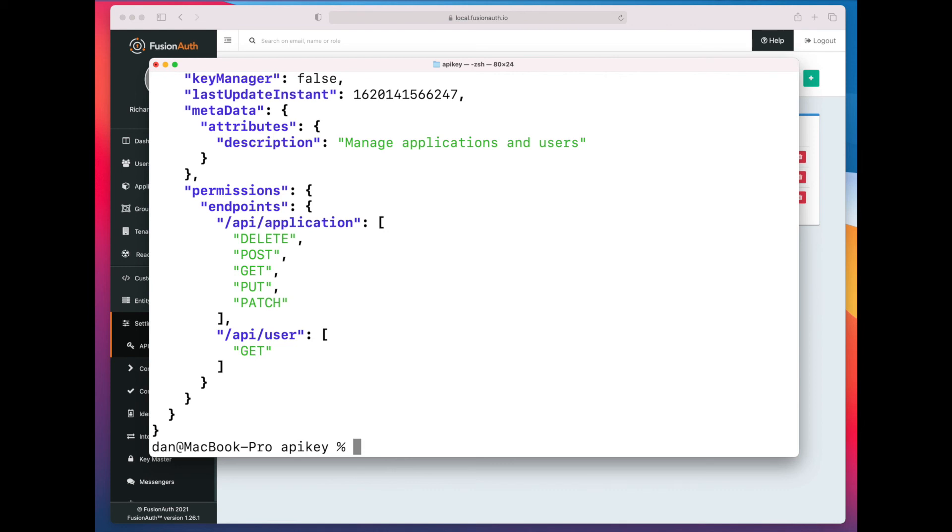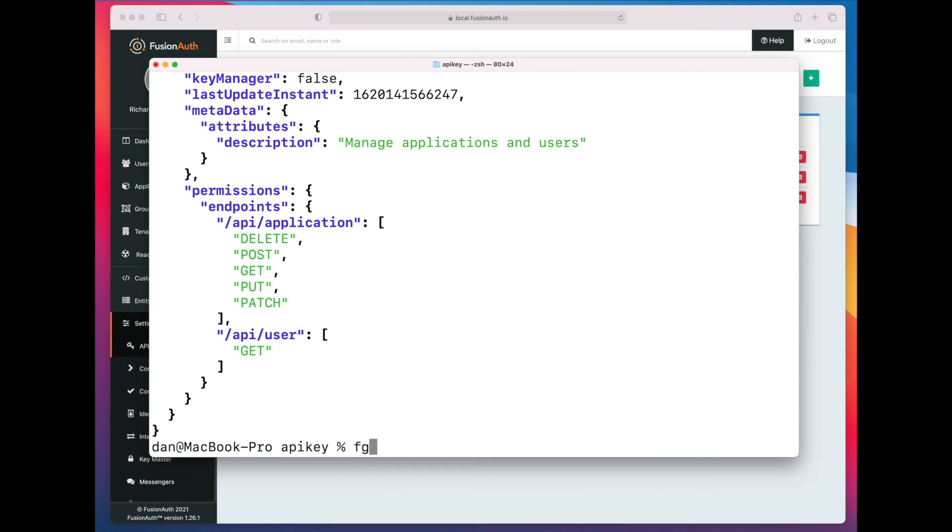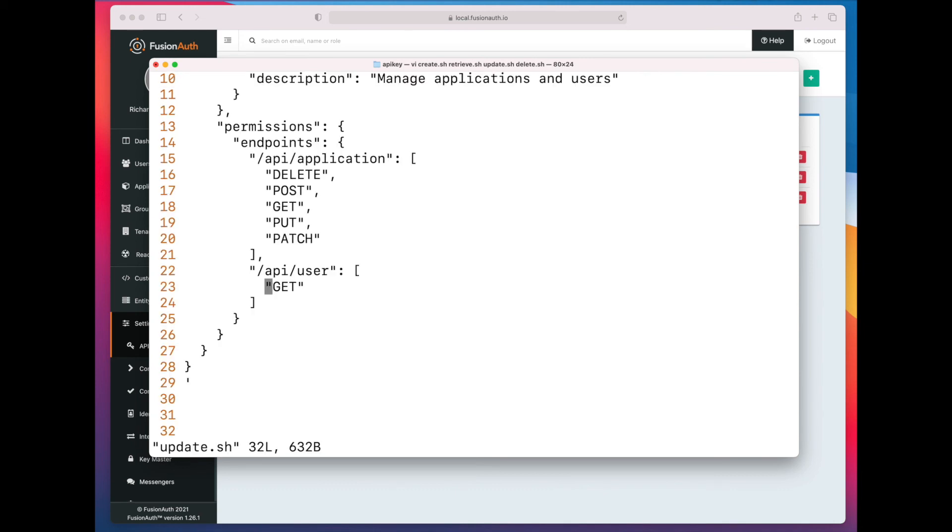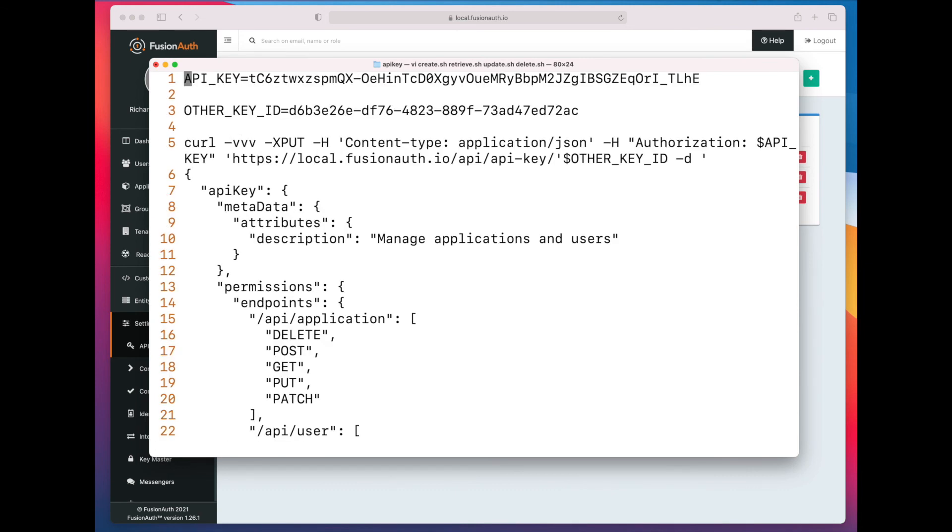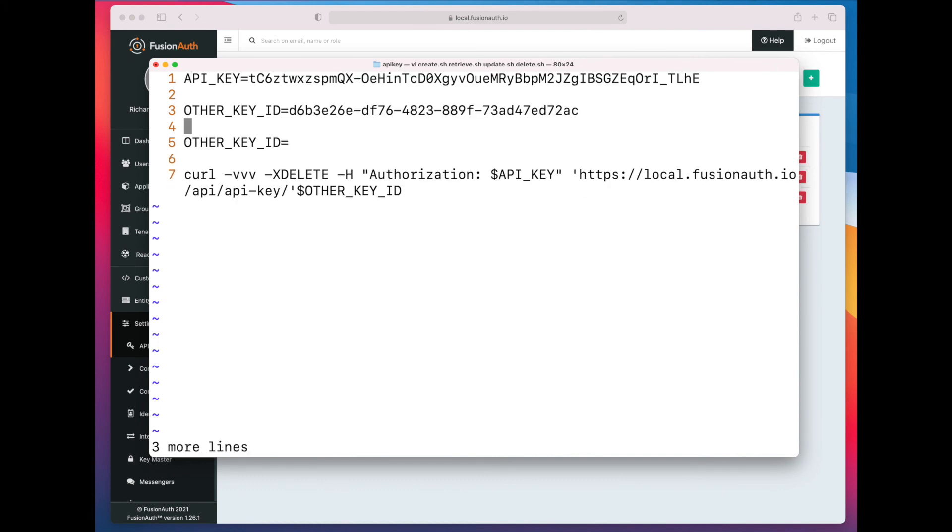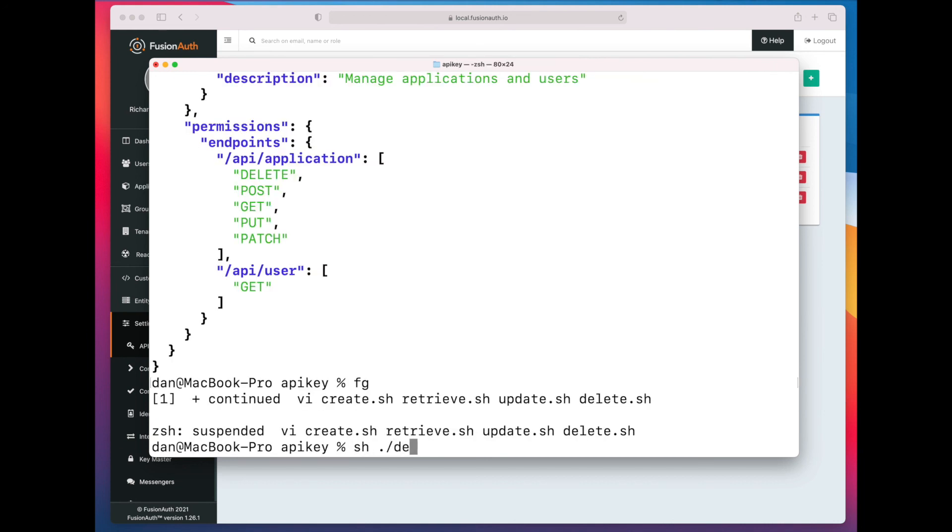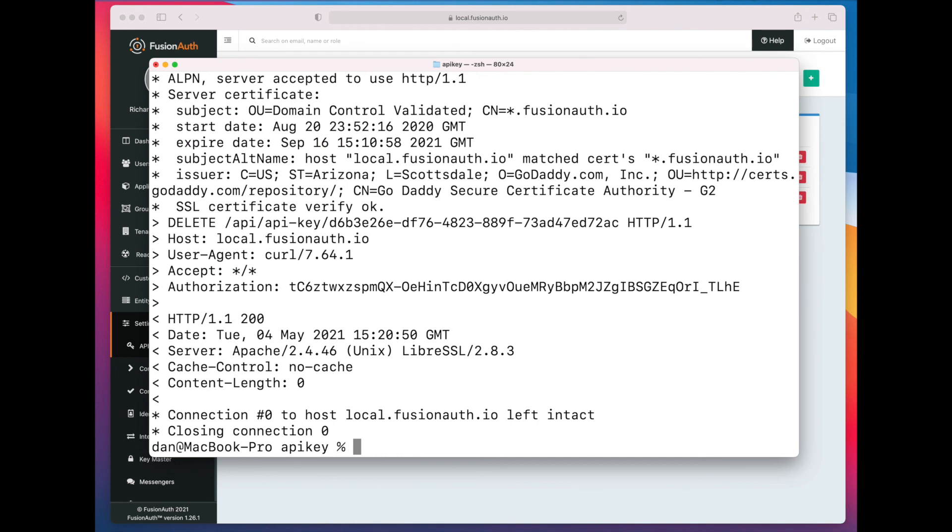Finally, let's delete this API key. Nothing special here. Same kind of semantics as all the other FusionAuth APIs. So we are just going to delete this API key, after which any requests that are made with this API key will fail. We got back a 200, and that indicates that this was a successful deletion.